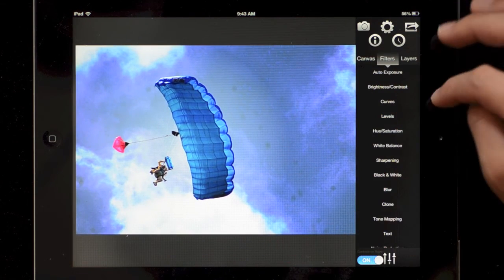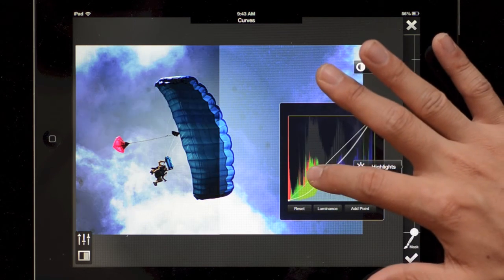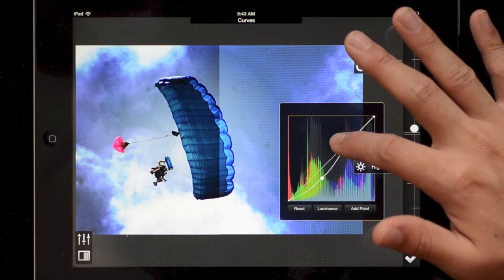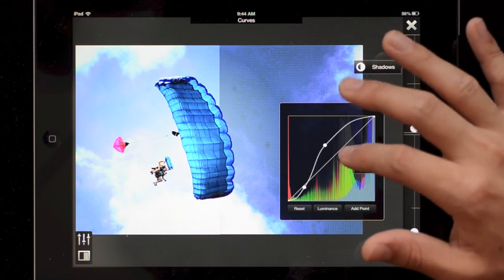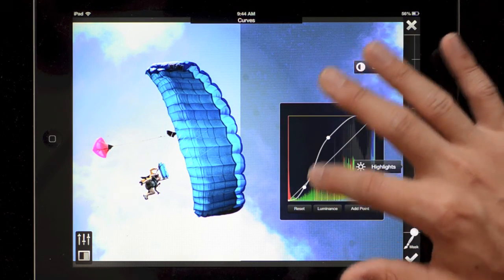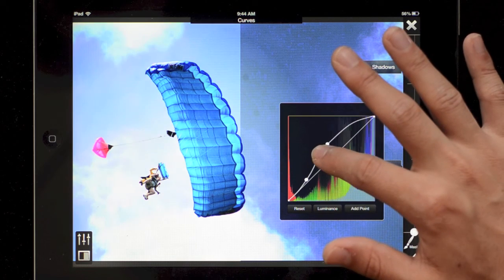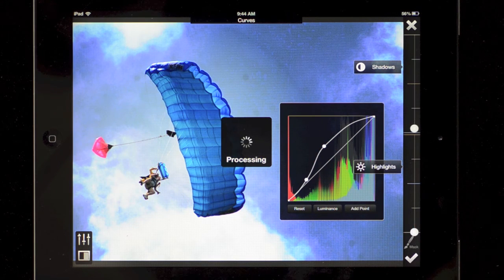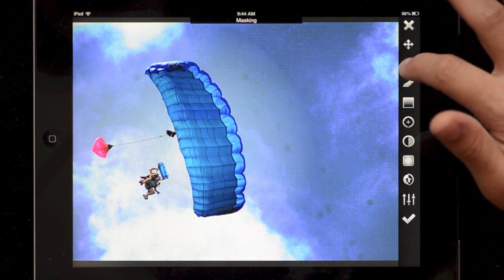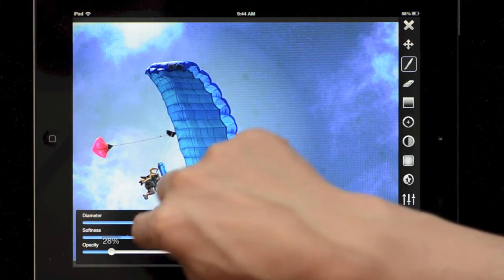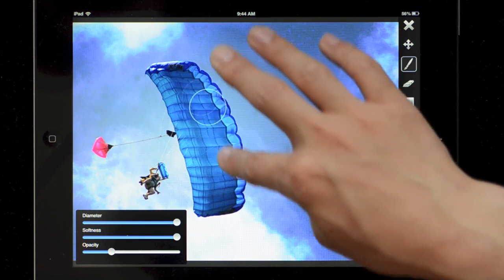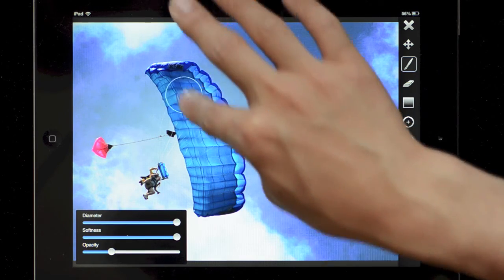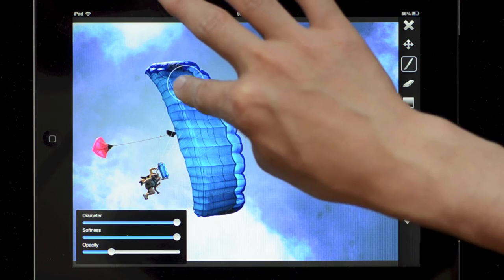So now I can go and I can do something similar again with the curves. This time I'm sticking with the luminance. And I'll set the contrast for the parachute instead to make it a bit more dramatic. And I'll go and mask, and this time I'll just take a brush, make it big and not very opaque.